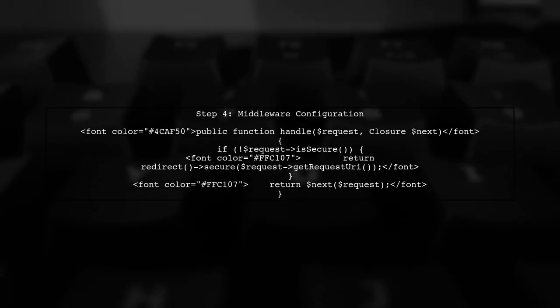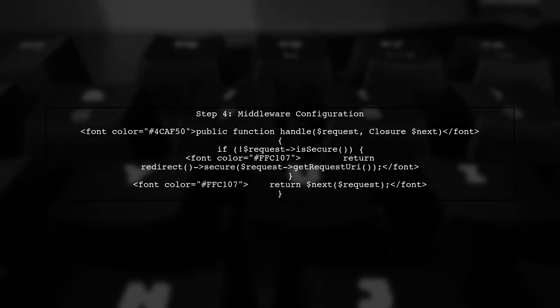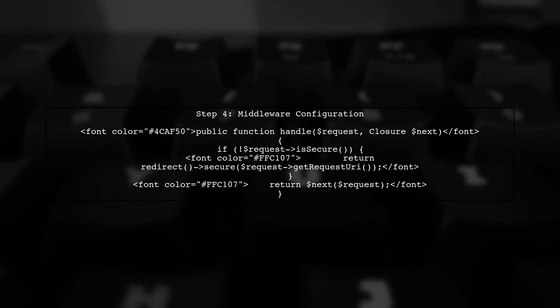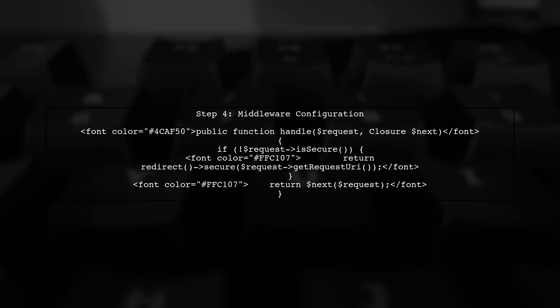Finally, if you're using Laravel 5.4 or later, you can also force HTTPS in your middleware. Open the app to middleware redirect if authenticated .php file.